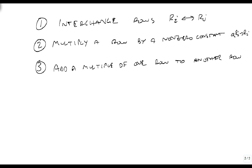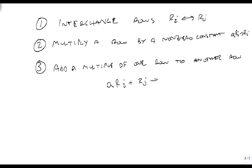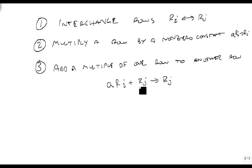We write this as a times row i plus row j, and we're going to store that typically in row j. It has to be stored somewhere, but we put it in row j, the one we're not modifying.